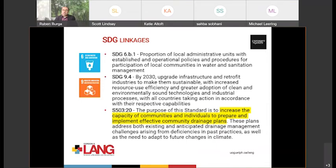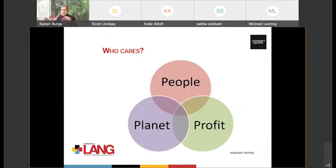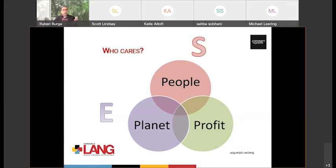Another quotation from the standard: 'Increase the capacity of communities and individuals to prepare and implement effective community drainage plans' — this goes back to infrastructure and also to target 6.b.1 with respect to water and sanitation. Both are very important. This illustrates who really cares to address the triple bottom line. You hear buzzwords like triple bottom line, planet, profit, people — but in fact it goes back to making sure that you care about the environment (E), you care about the social or societal difference (S), and you do care about the governance that leads to economic impact. That leads to the ESGs that many of you are concerned about, but also the triple bottom line and the SDG viewpoint of making sure that you do make a difference.